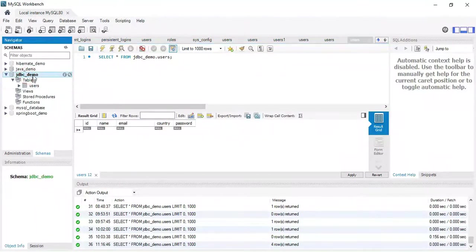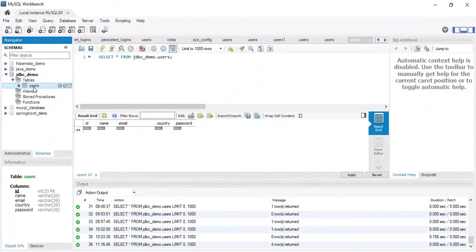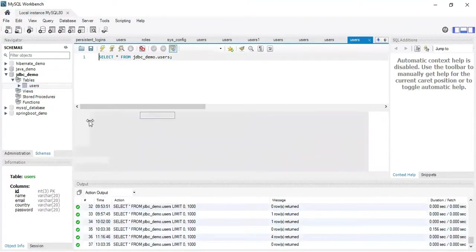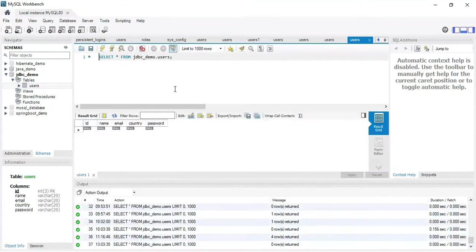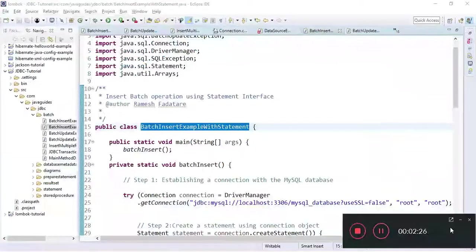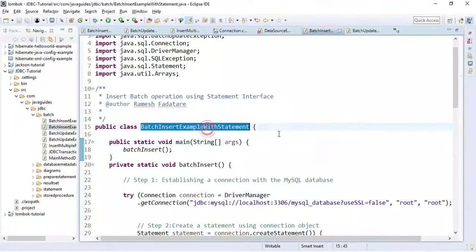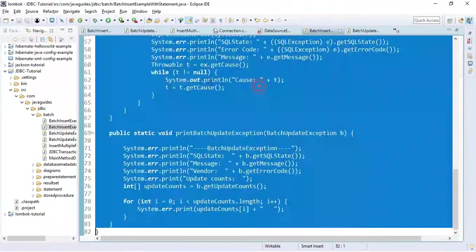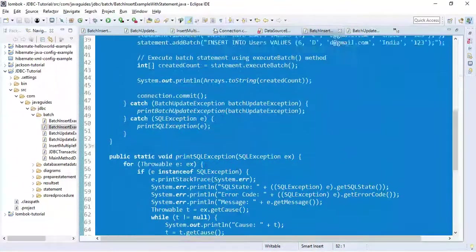I have already created a JDBC_demo database and also created a users table inside it. Let's have a look at the example.